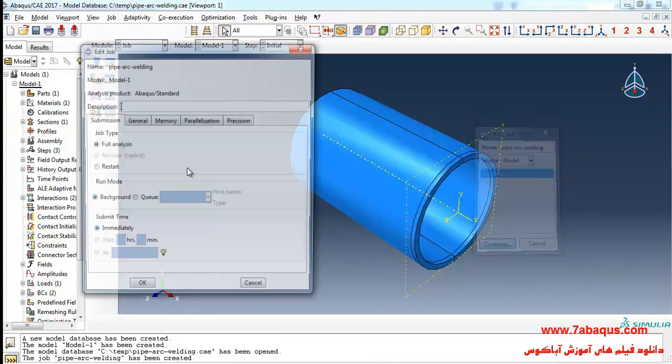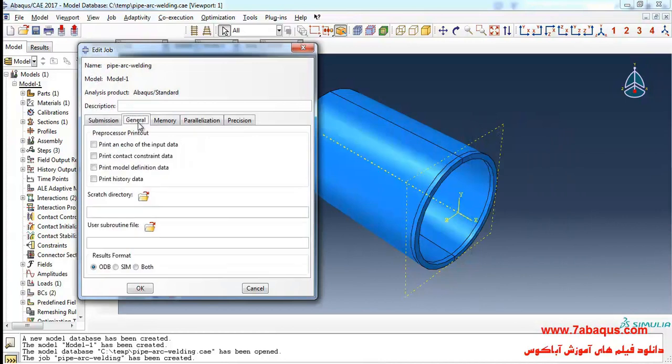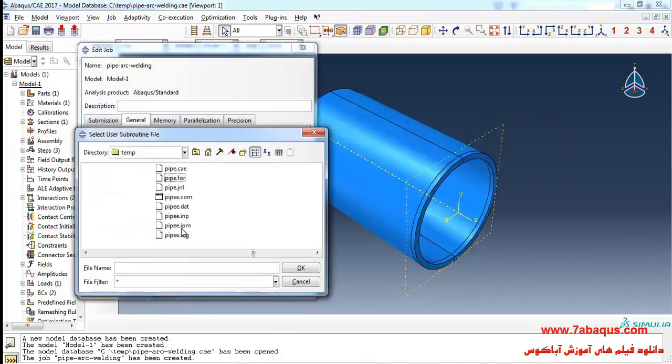Continue here, select user subroutines file.